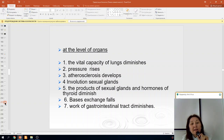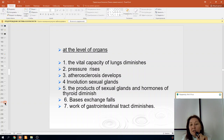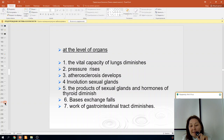At the level of organs, the vital capacity of the lungs diminishes, blood pressure rises, atherosclerosis develops, involution of the sexual glands occurs, production of hormones from sexual glands and the thyroid diminishes, basal metabolism declines, and function of the gastrointestinal tract diminishes.